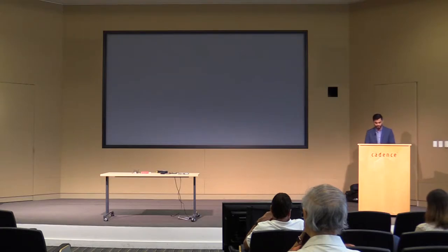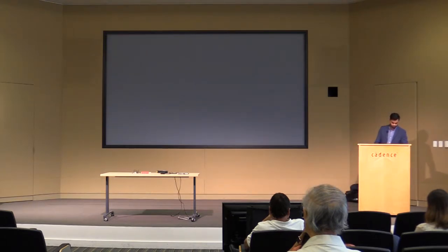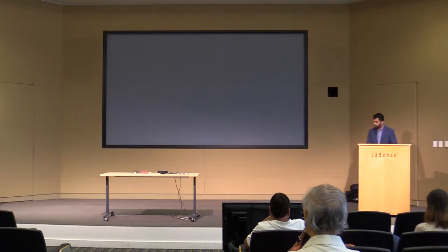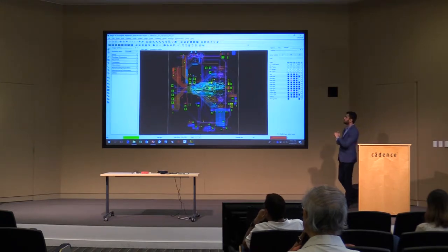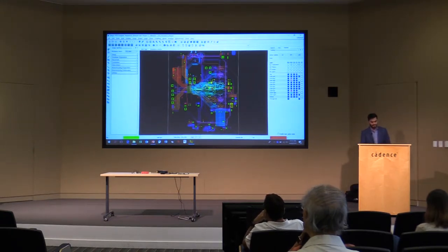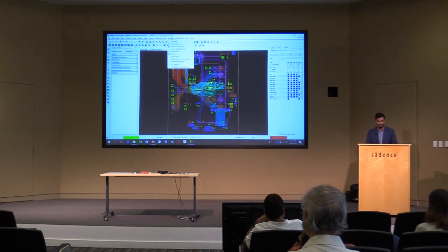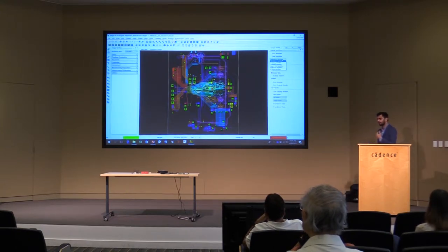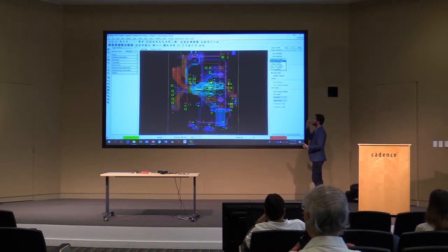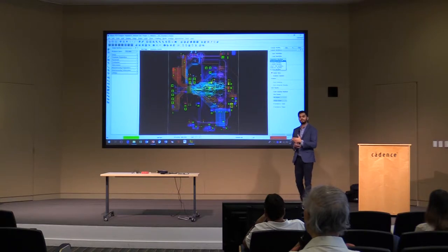I'll show you a small demo of how this works in real life. I'm using a Venture PCB license. To invoke the workflows, you go to Analyze and then Workflow Manager. This gives you access to six different workflows with Sigrity technology.